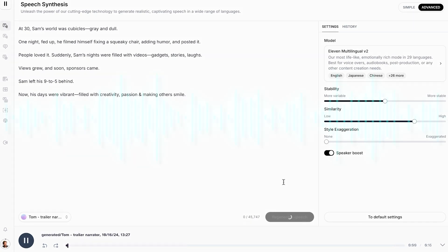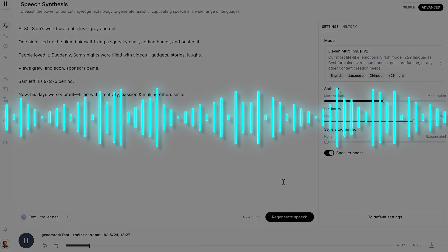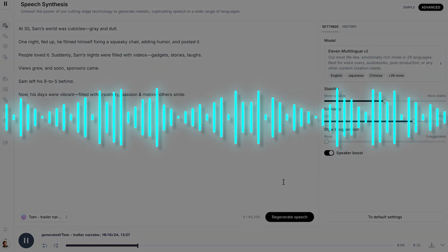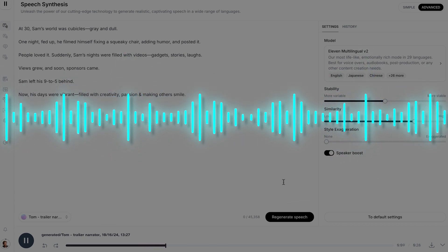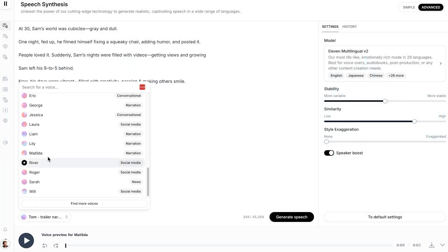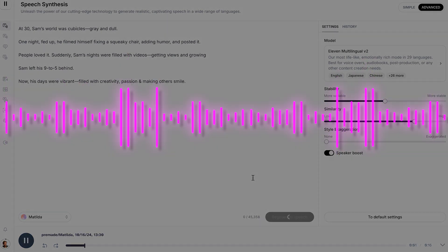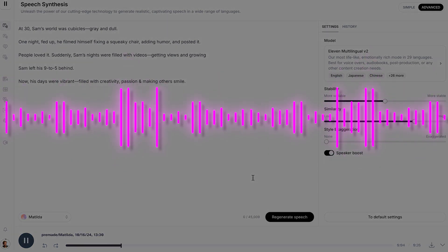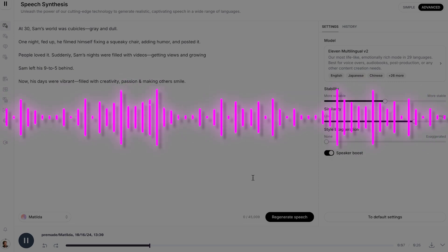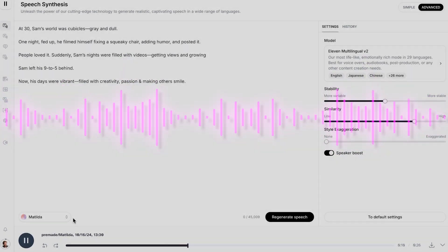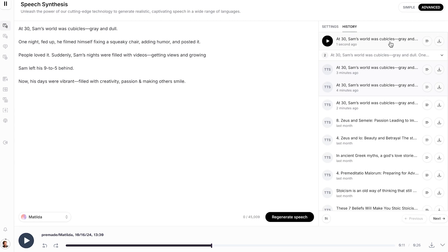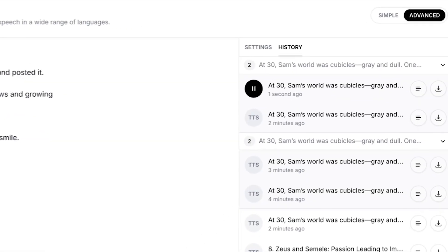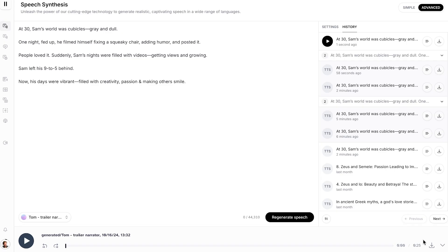Failure doesn't mean you are a failure, it just means you haven't succeeded yet. Genius is 1% inspiration and 99% perspiration. Let's try that one. Let's bring out Tom. At 30, Sam's world was cubicles, gray and dull. One night fed up, he filmed himself fixing a squeaky chair, adding humor, and posted it. People loved it. I want to see what happens if we do a girl voice. At 30, Sam's world was cubicles, gray and dull. One night, fed up, he filmed himself fixing a squeaky chair, adding humor, and posted it. People loved it. Sounds like a news story or something. All right, perfect.